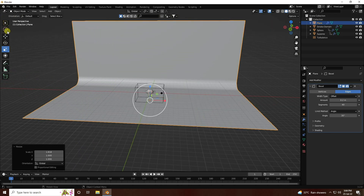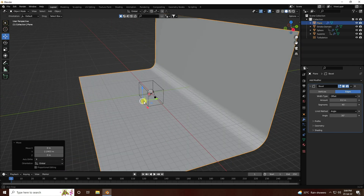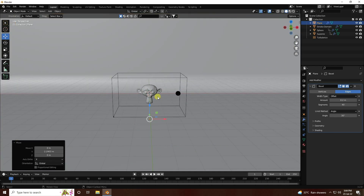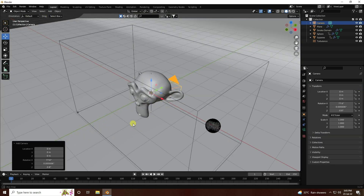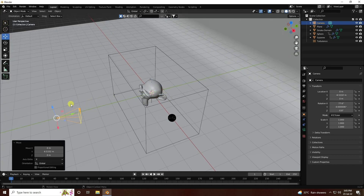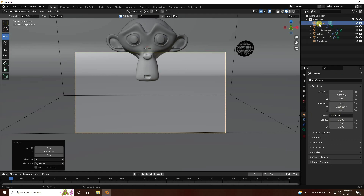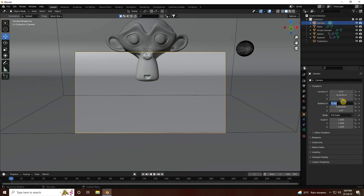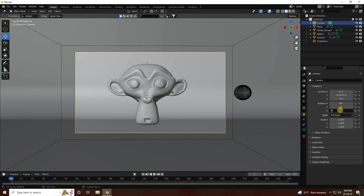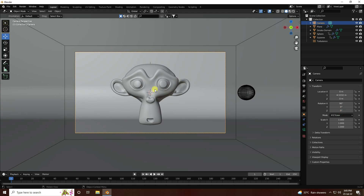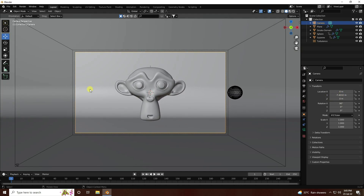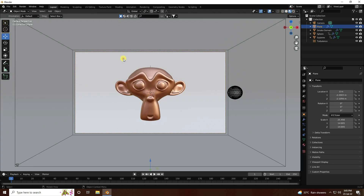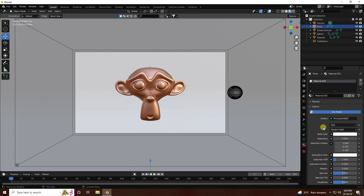Apply a camera. Press 0 to view through it and set the camera angle. Set rotation to 90, 0, and 0. See - that's good. Move it a little closer and a little back - much better.